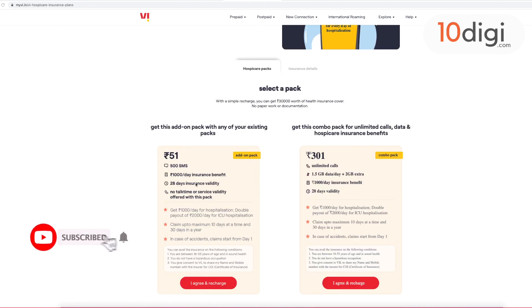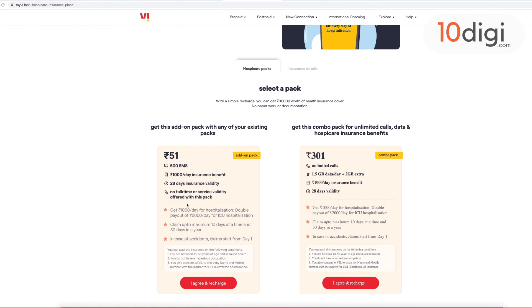This offer is valid for prepaid users. With a simple recharge, you can get Rs.30,000 worth of health insurance cover. So let's look at the details about this.